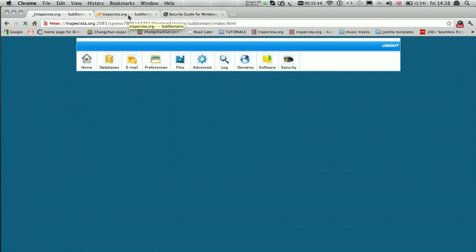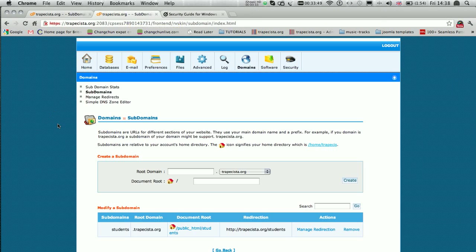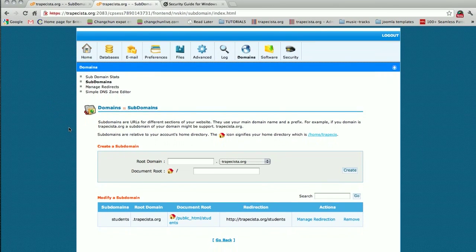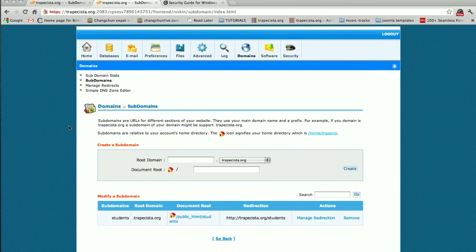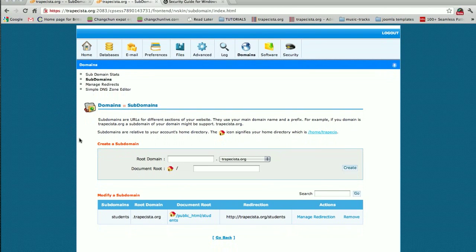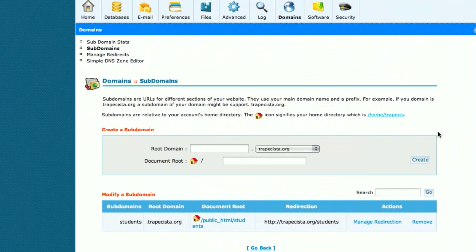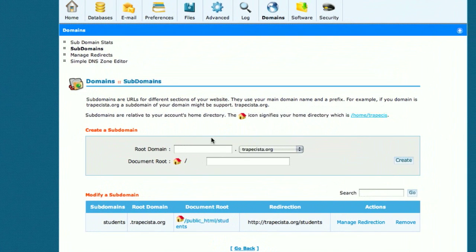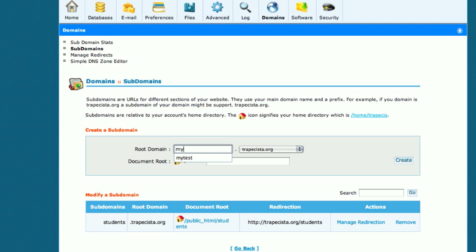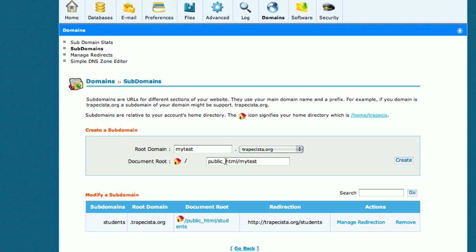It should take you to the subdomain section of my cPanel. What I have to do here is fill in this information. I'm going to call the subdomain mytest, so my subdomain is going to be mytest.tropecista.org, and the document root will be public_html/mytest.